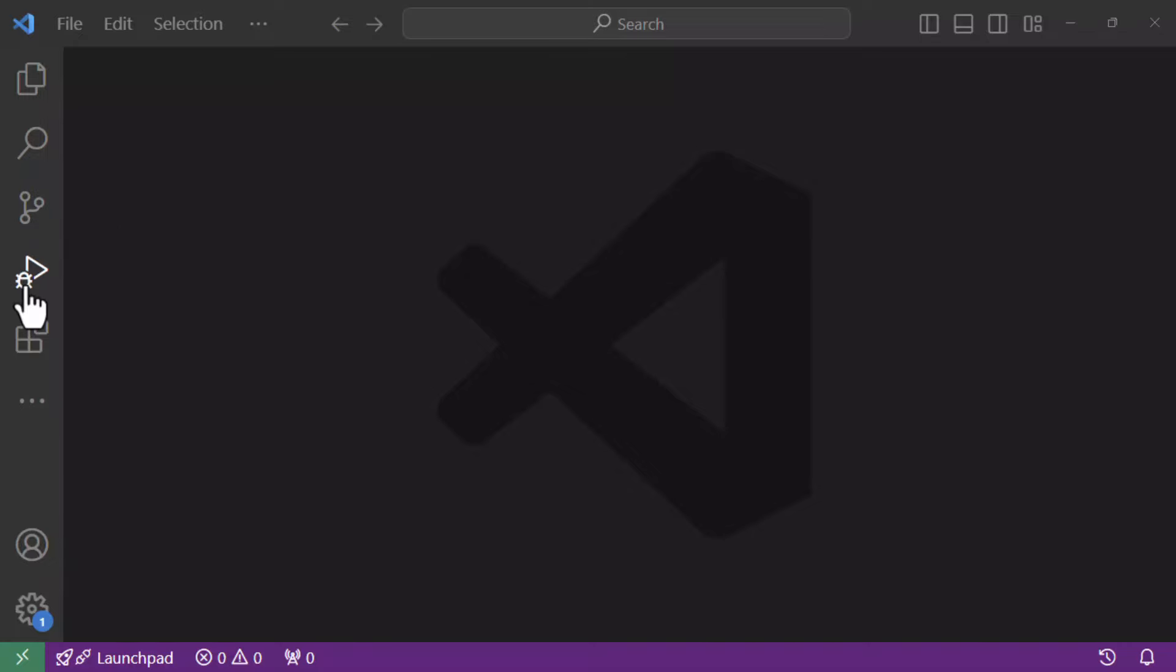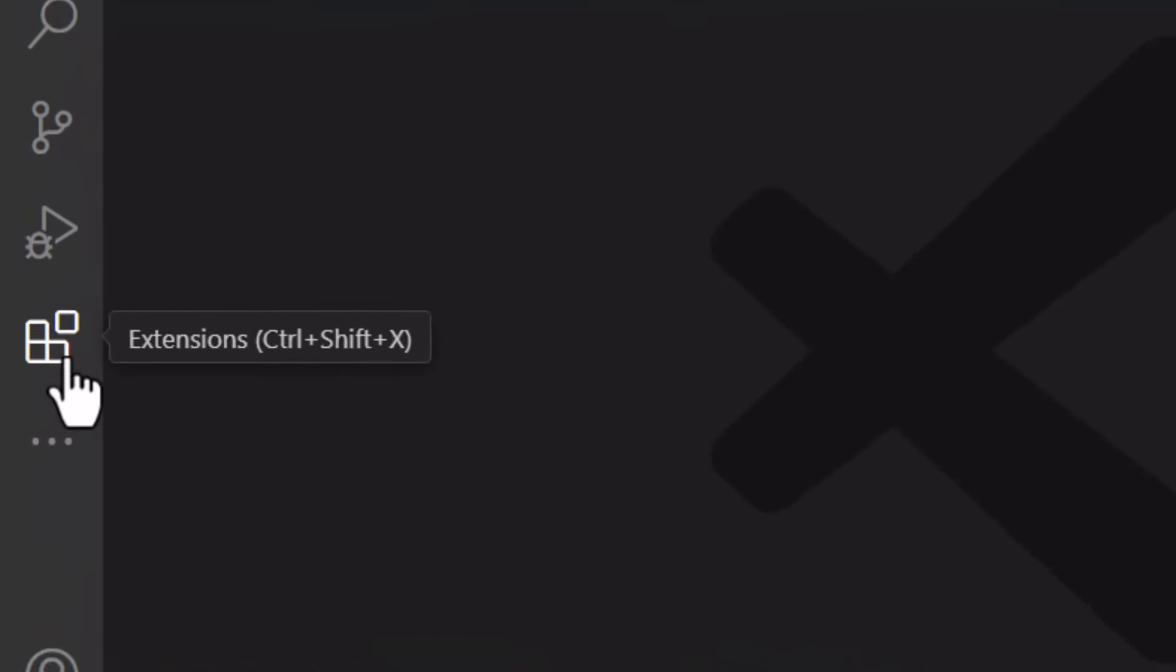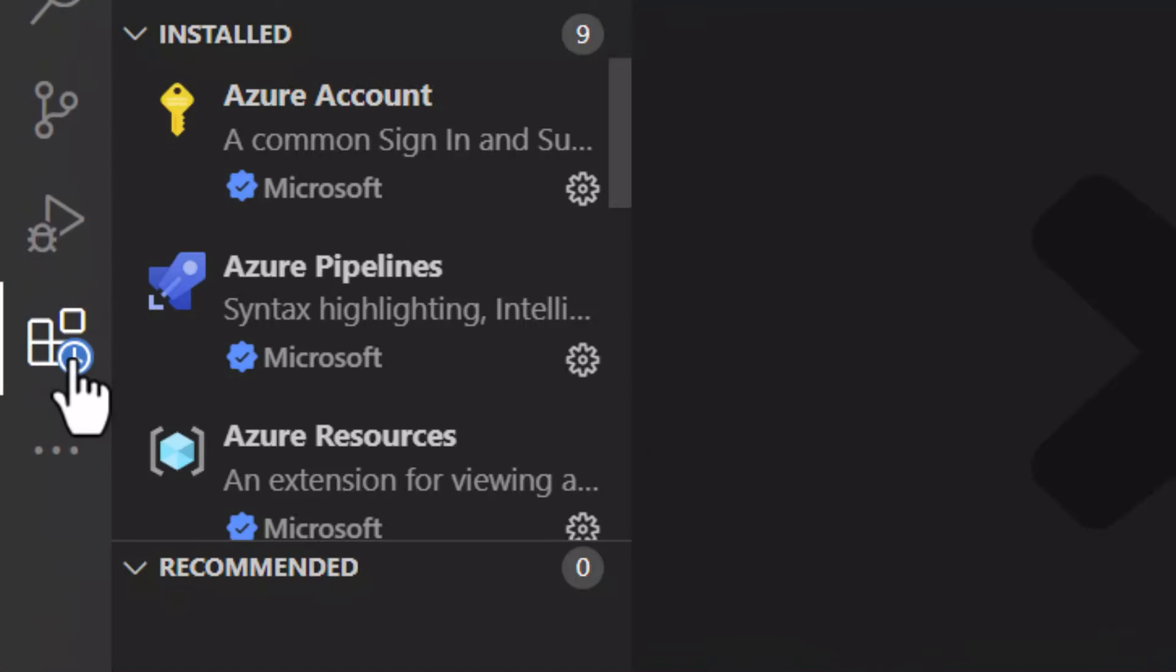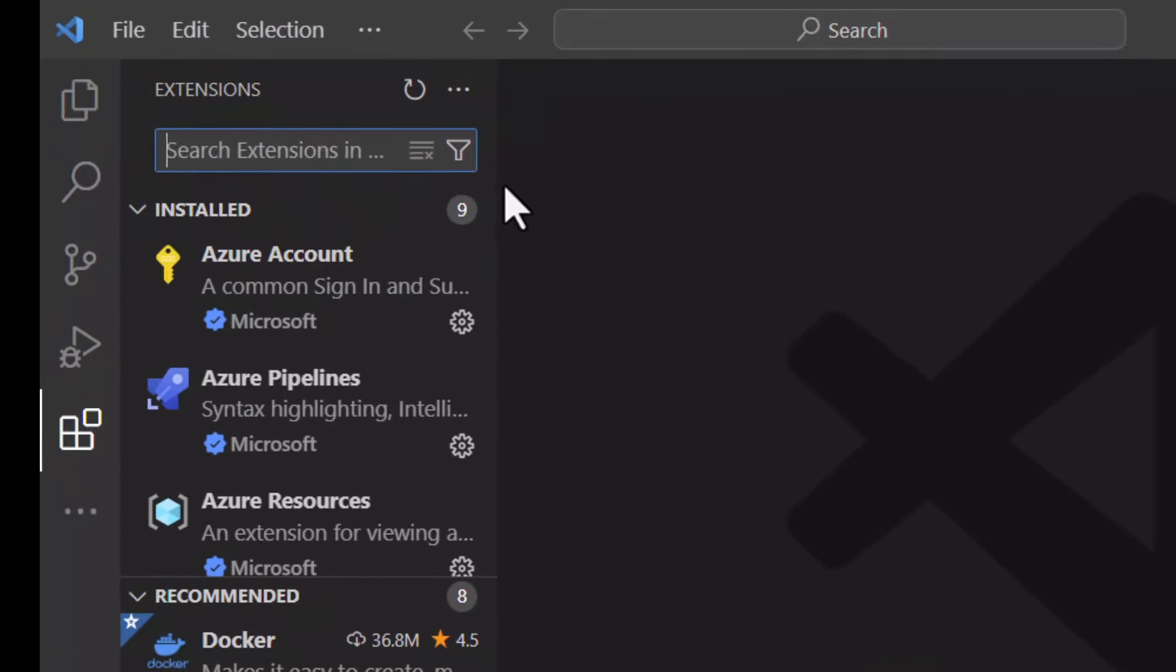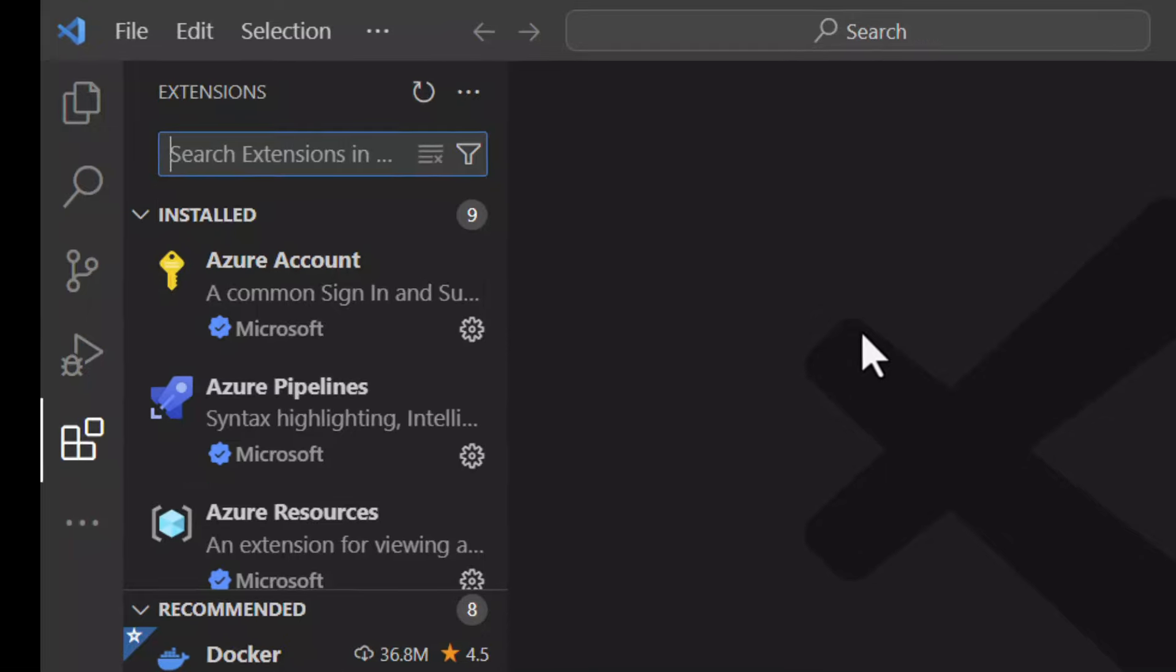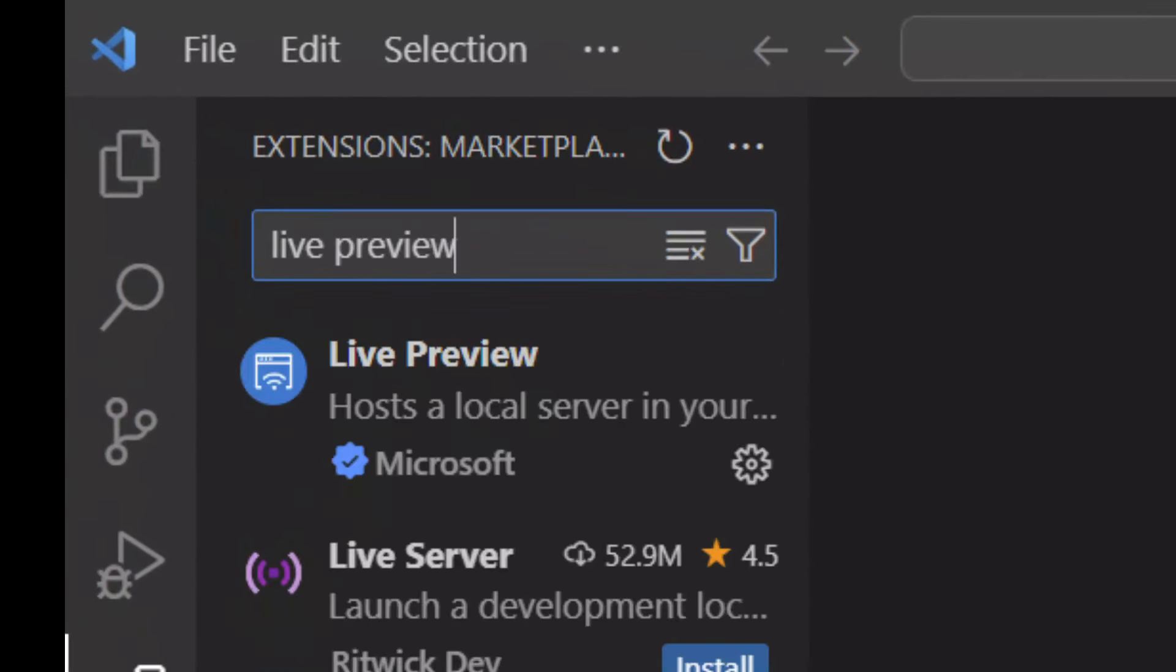What makes Visual Studio Code the universal coding environment is extensions, which can be invoked from this button right over here. Extensions are pieces of functionality that can be developed and made available for Visual Studio Code by third parties. For working with HTML, there is an excellent extension in Visual Studio Code called Live Preview, developed by first party Microsoft itself.